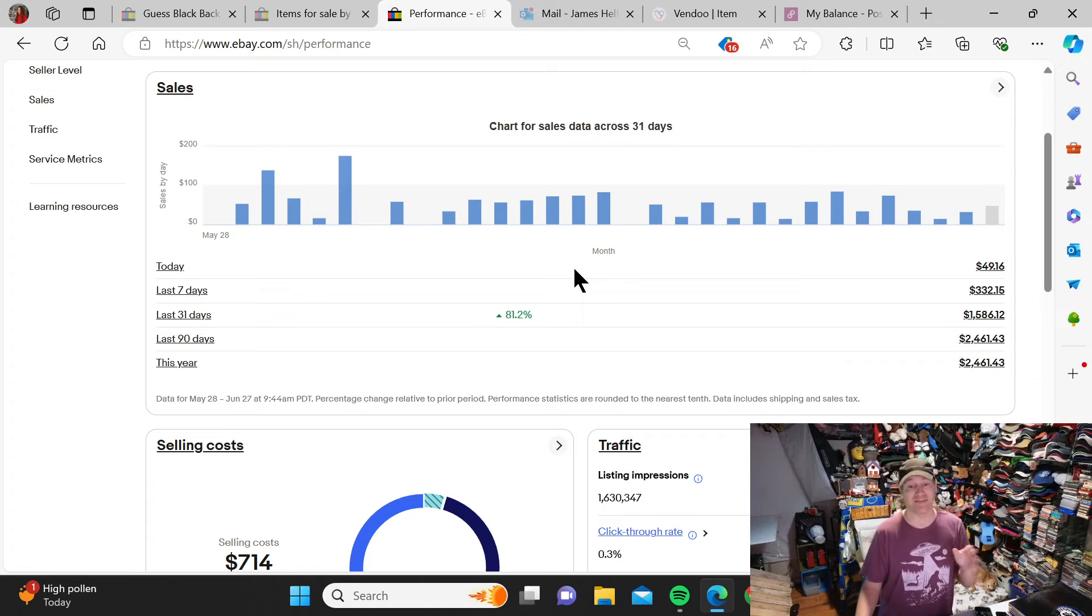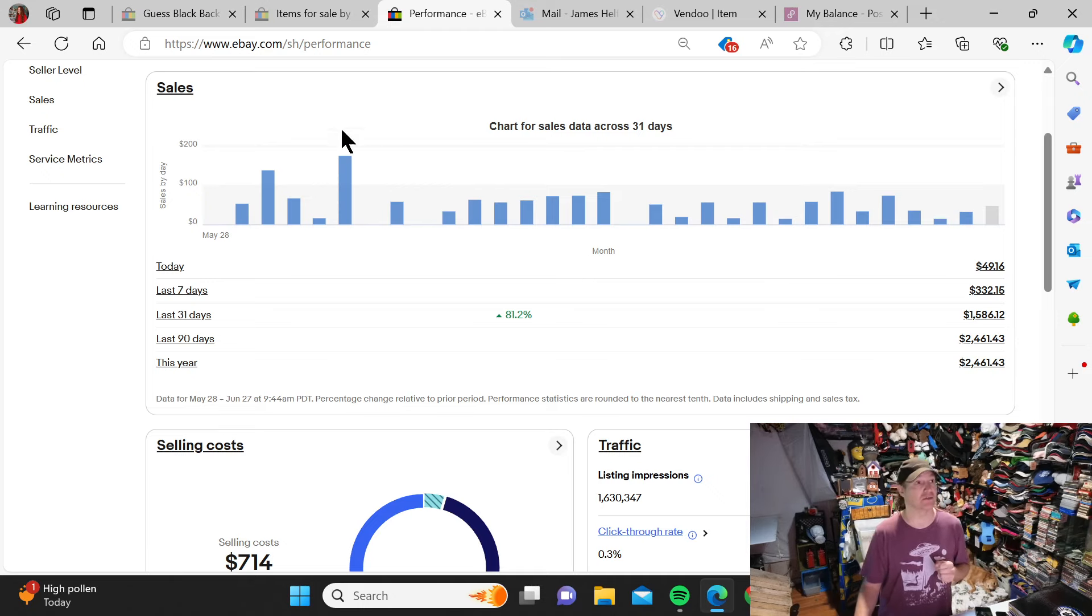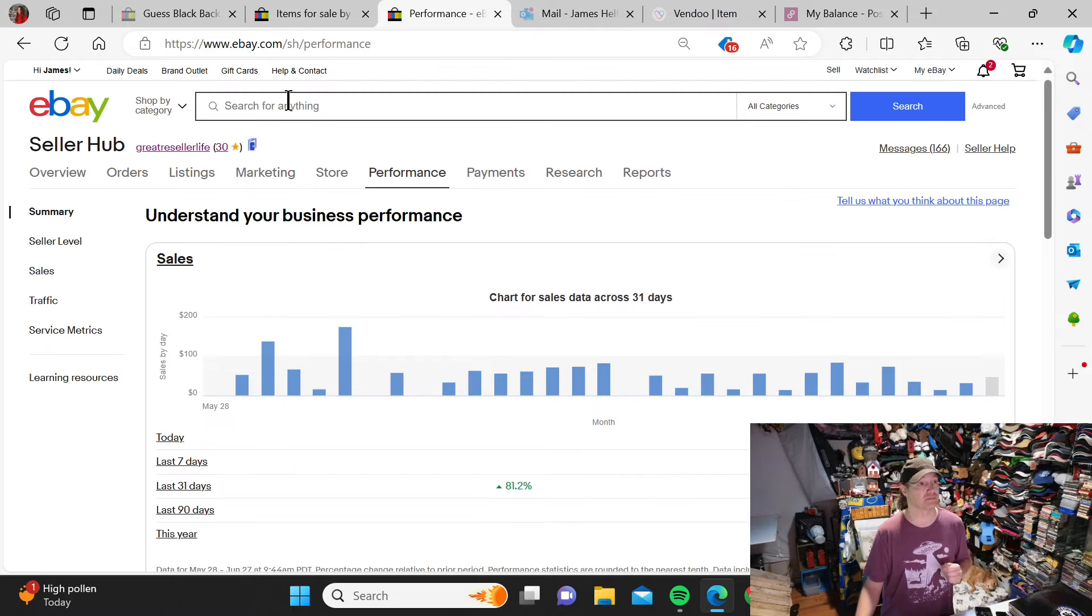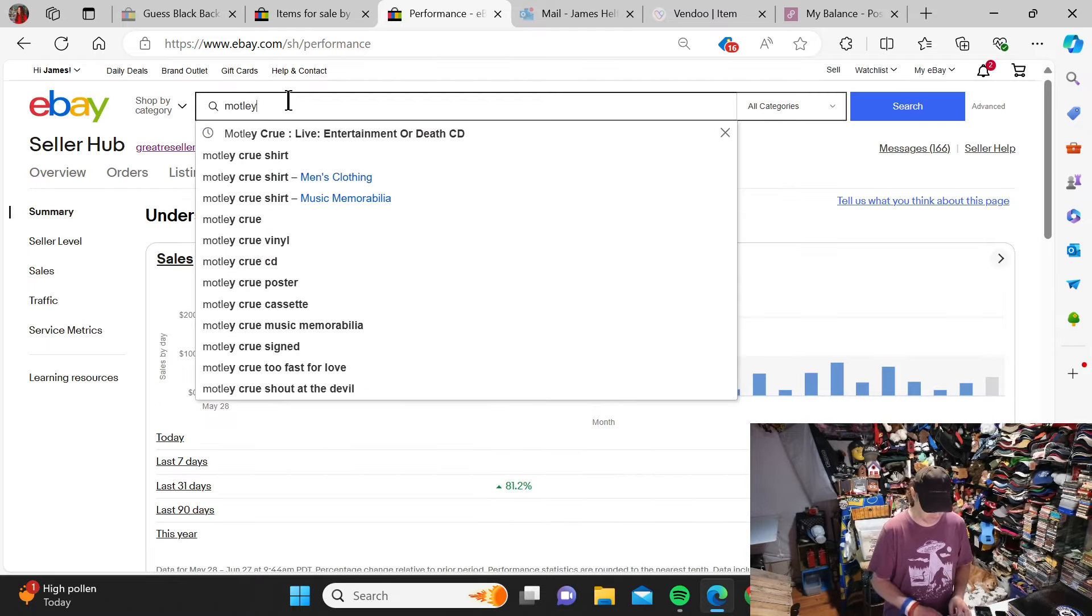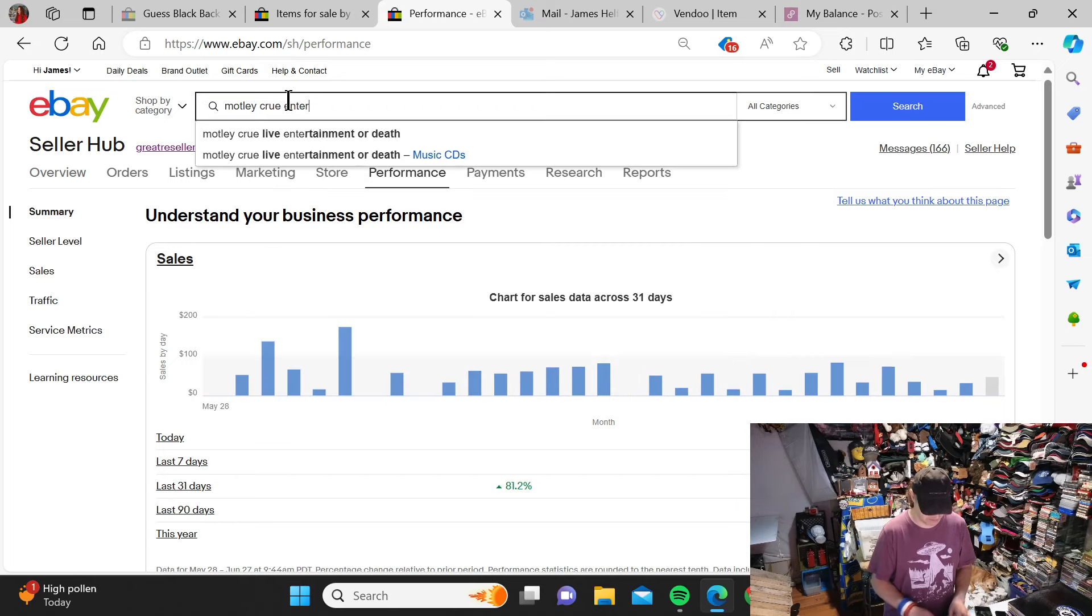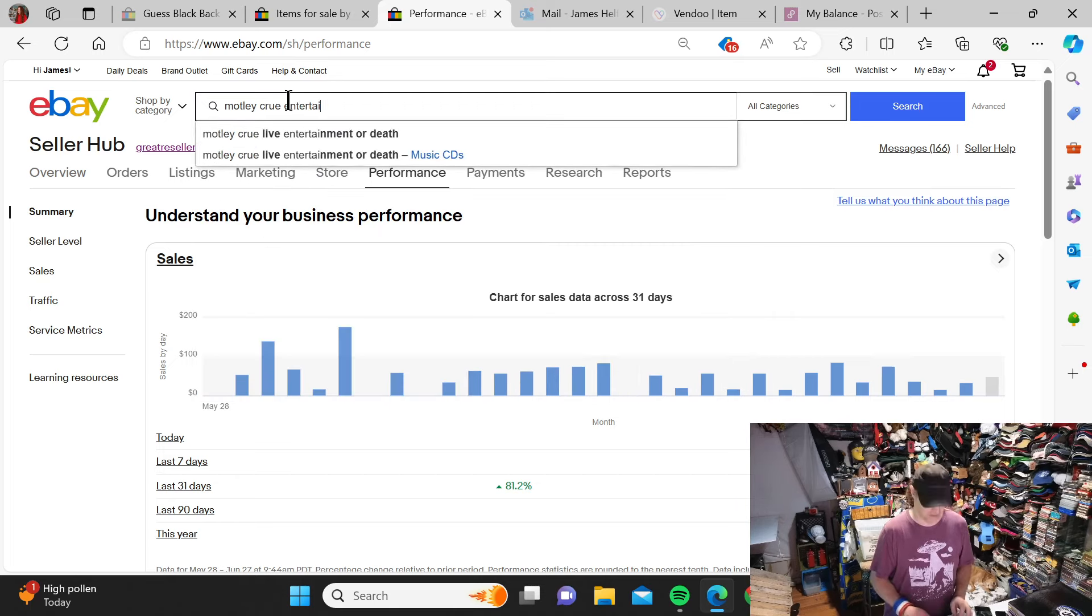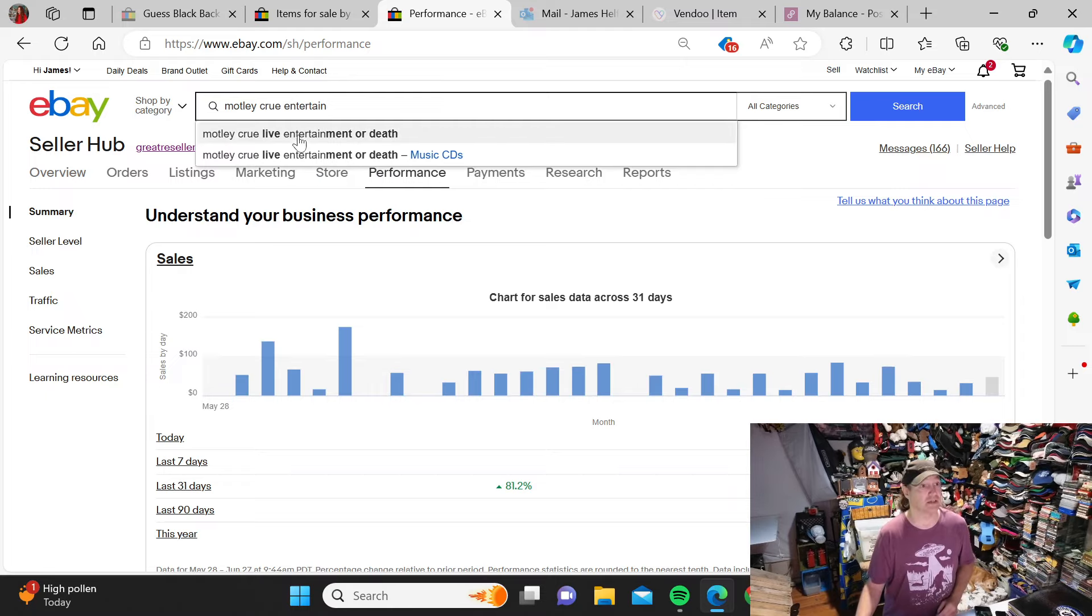Next I'm going to show you there is a difference between search engines. Motley Crue, and I typed entertainment or death CD, and we get this declutter one.